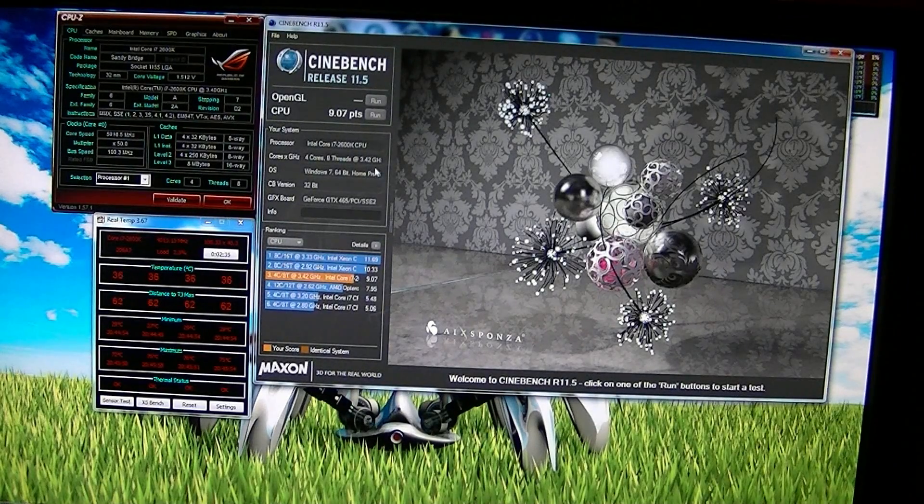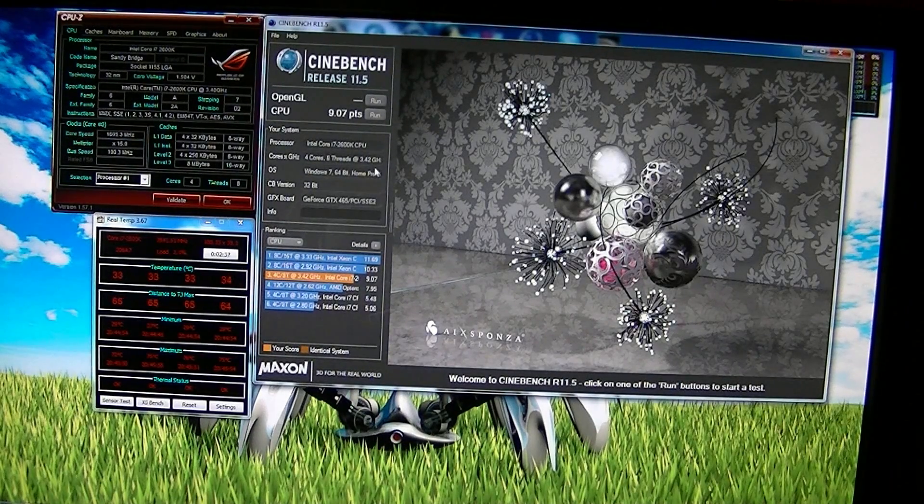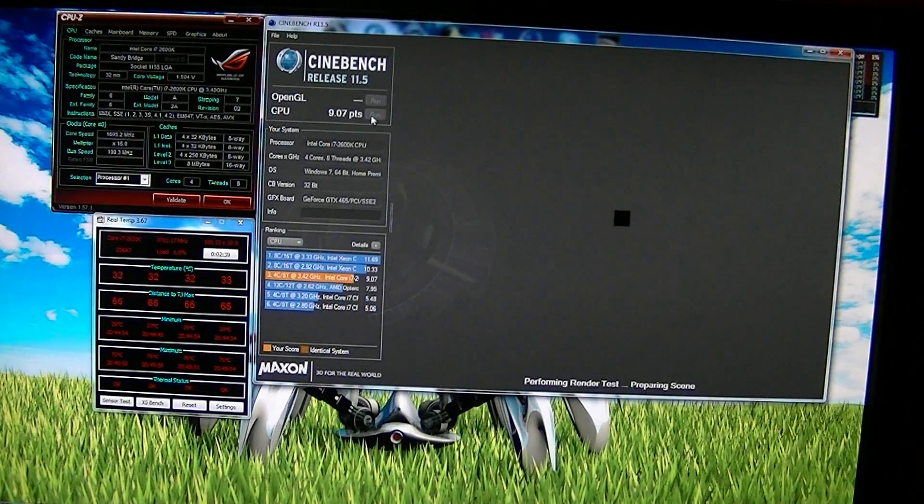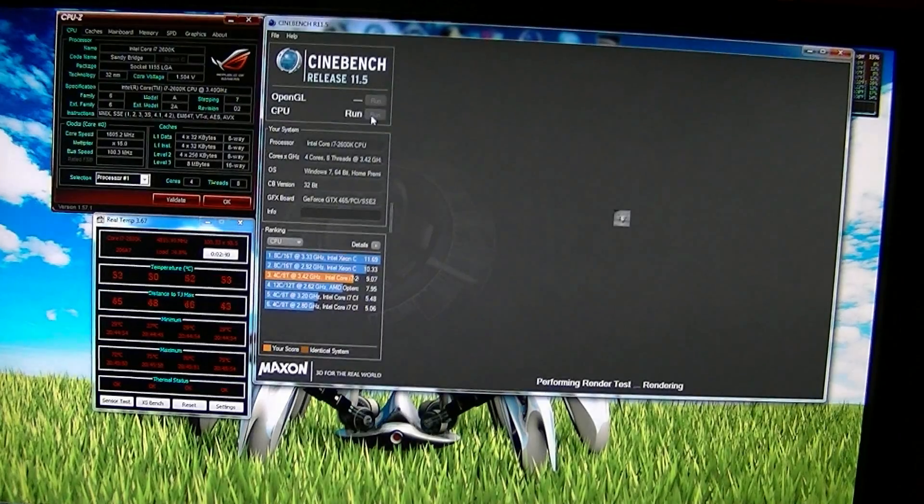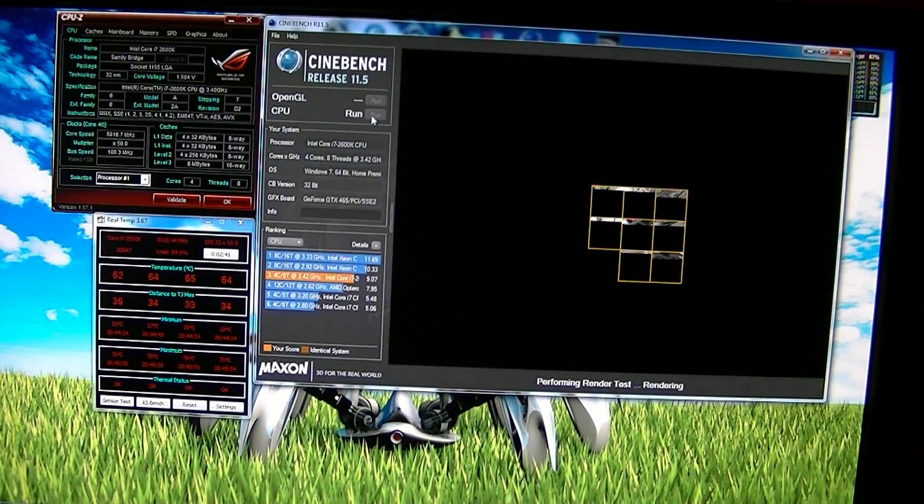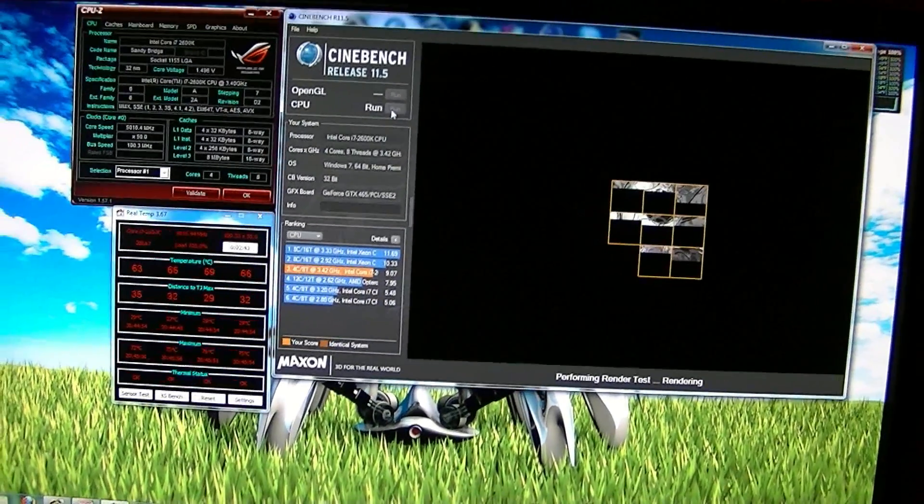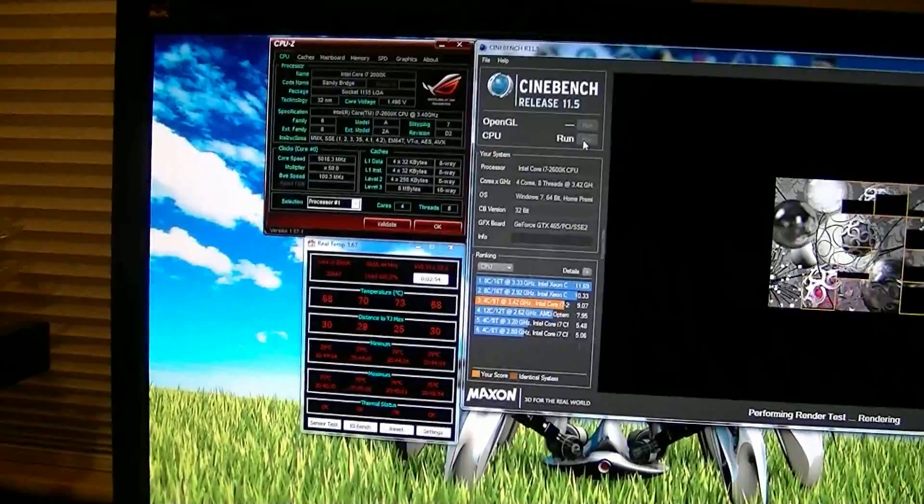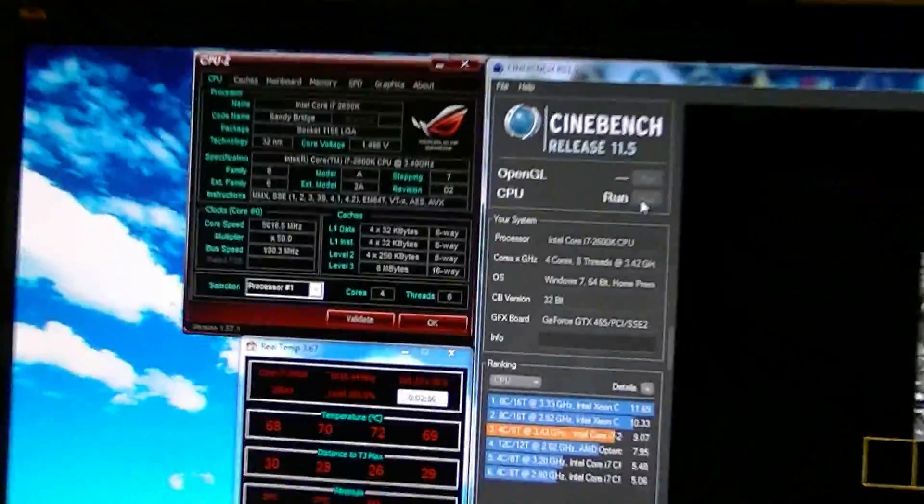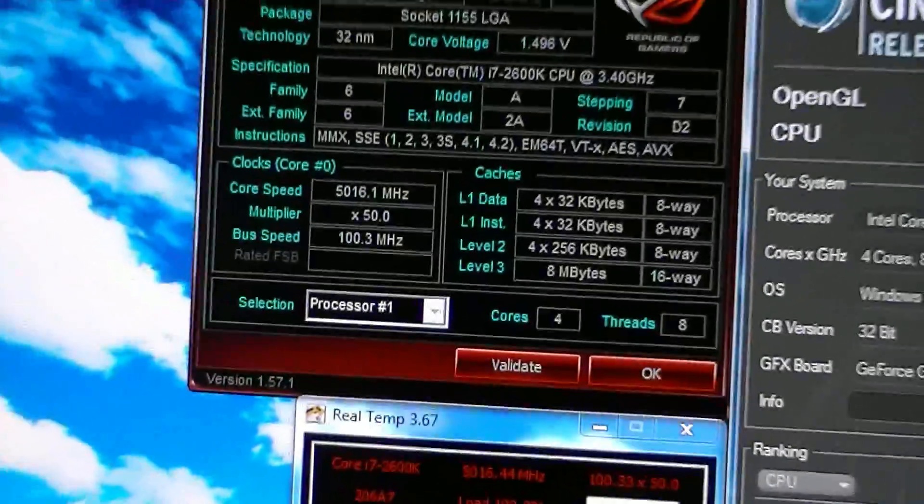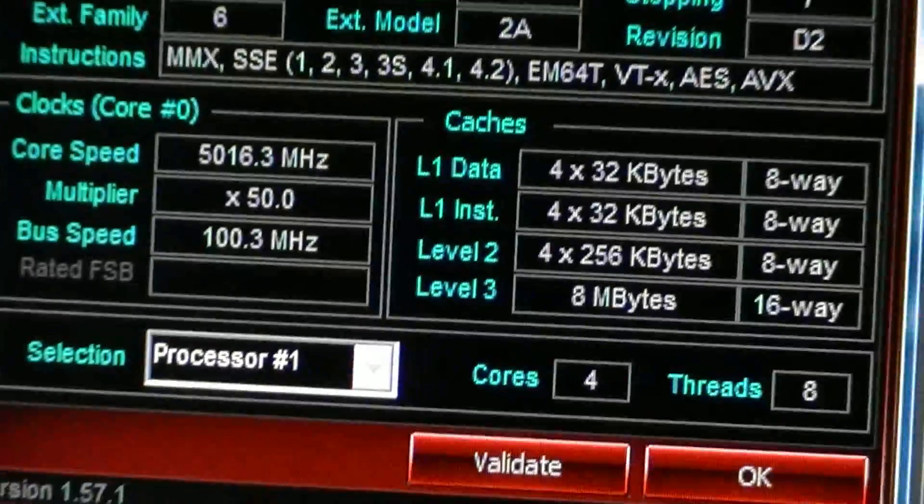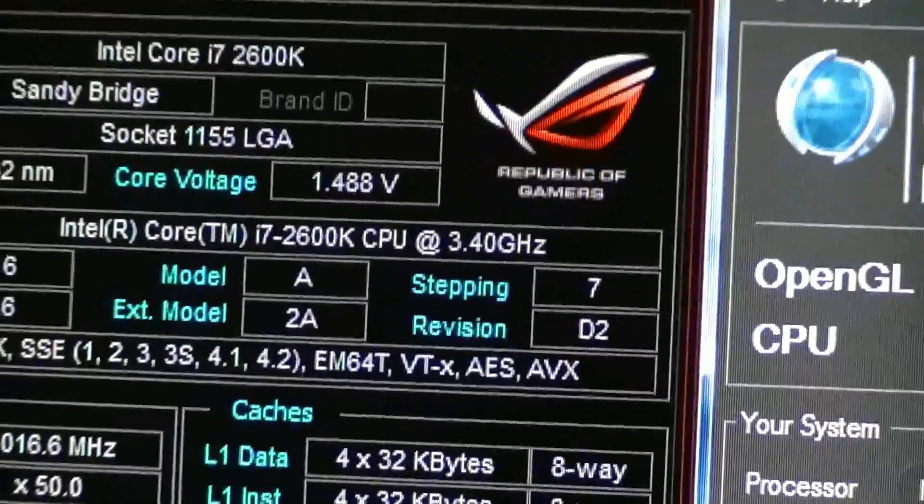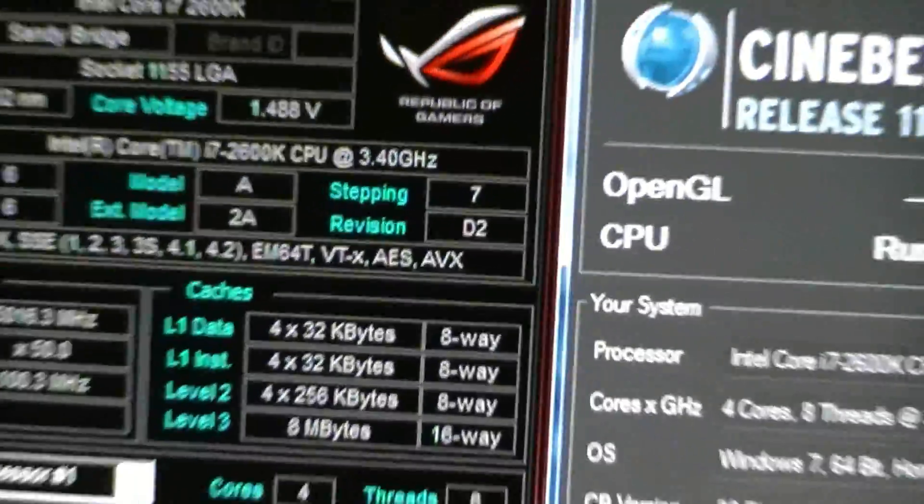Okay, so I'm going to run Cinebench at my new speed here. My Sandy Bridge i7, I'm at 5, I got an overclock to 5 gigahertz. So here it is, there we are, I'm at 1.5 volts.